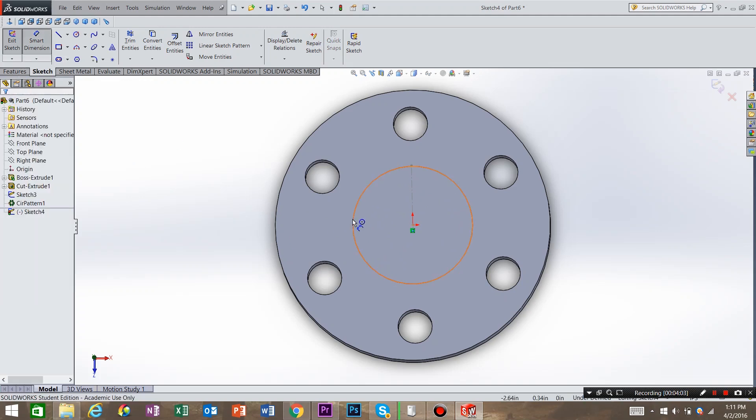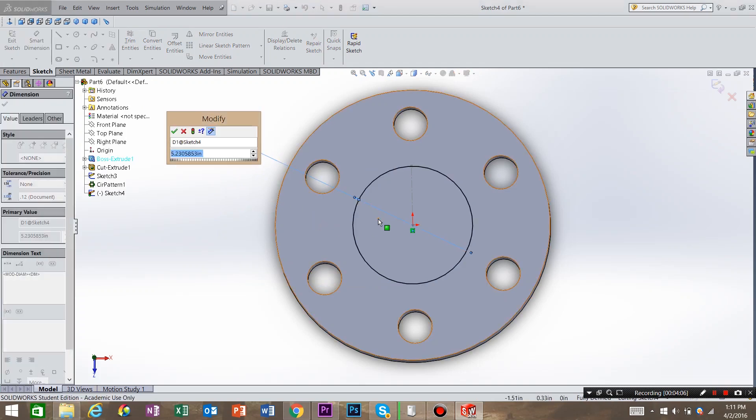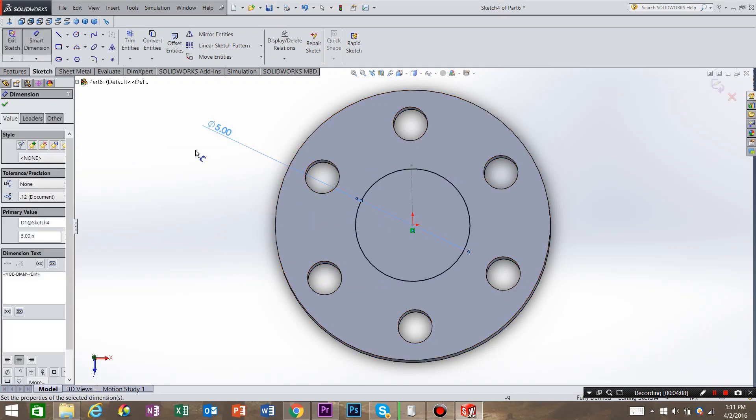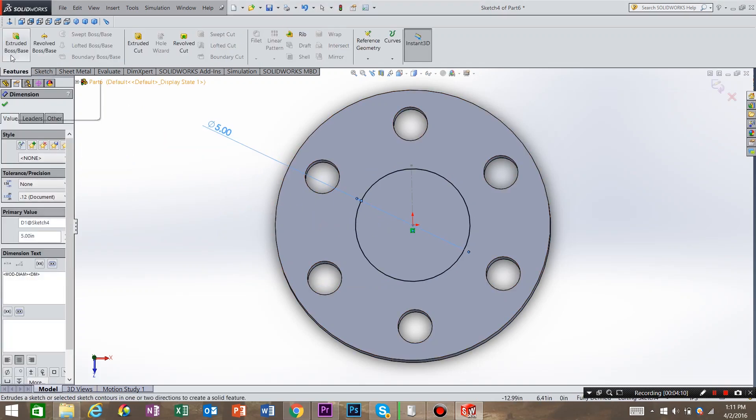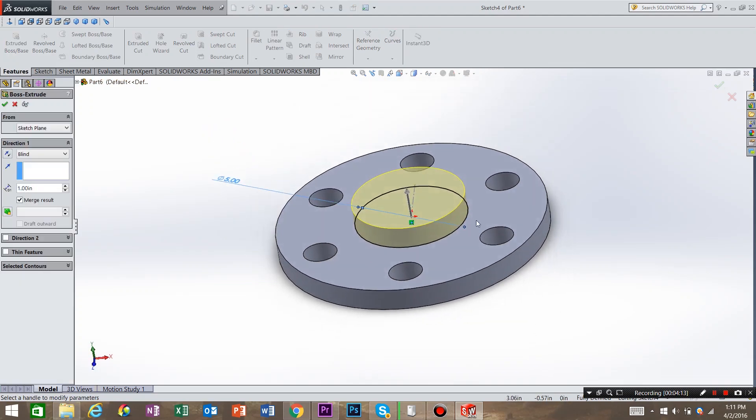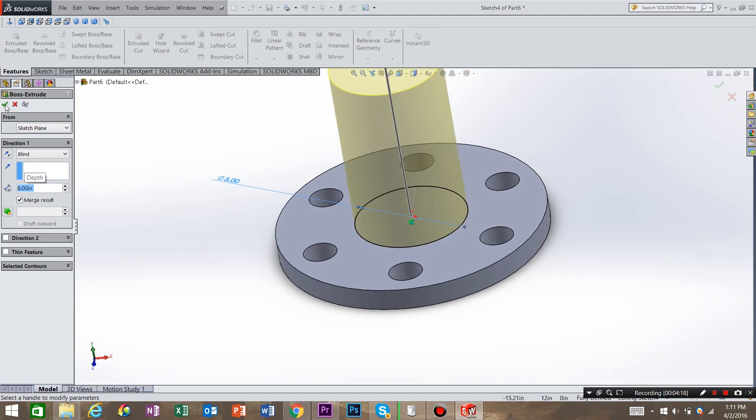Smart Dimension. Dimension that circle. Let's call it 5 inches. Go to Features. Extrude Boss Base. And we're going to extrude that up, say, 8 inches. Hit OK.